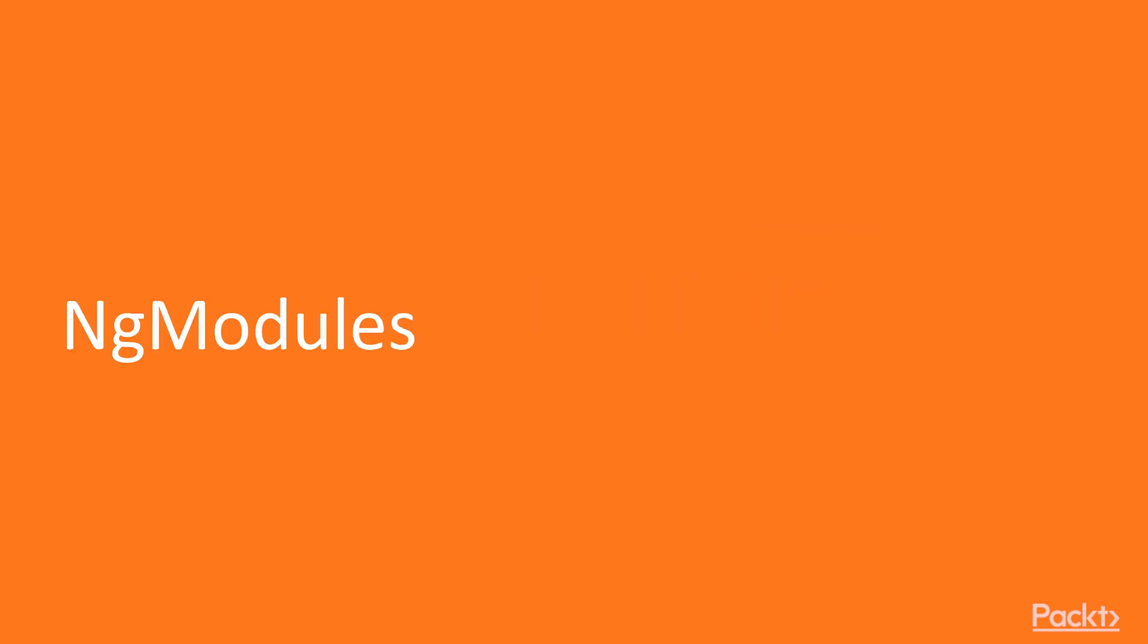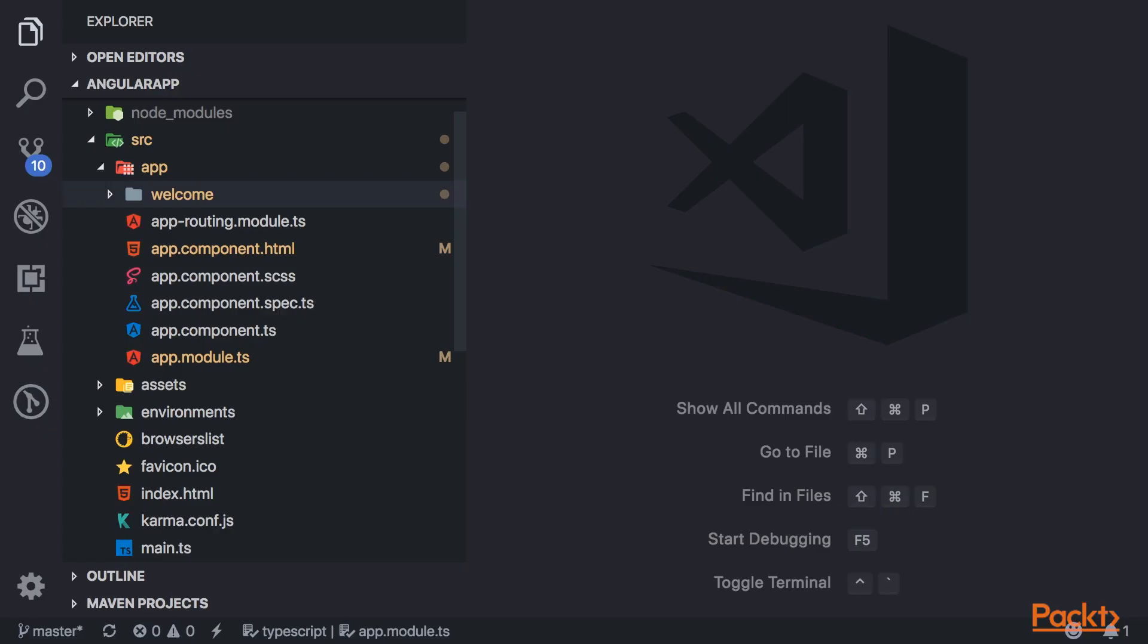So let's start off by taking a look at the modules that we already have in our application. An ng-module describes how the application parts fit together. And every app that you generate with the Angular CLI is going to have at least one ng-module, which is the root module that bootstraps the application.